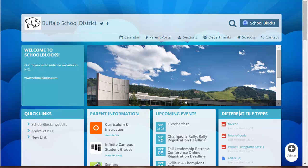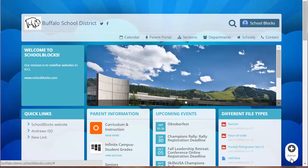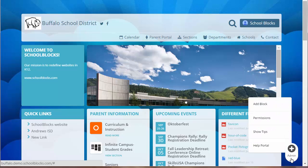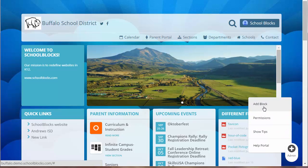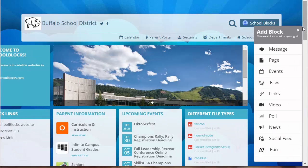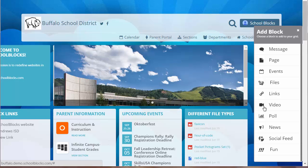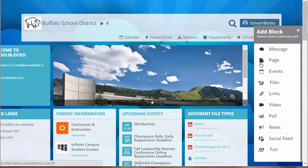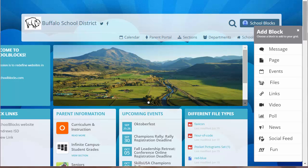To add a new block, click the Admin button to view the Add Block menu. This menu offers a list of block types. Our goal is to give you an easy way to add anything you can imagine, from messages, polls, to social feeds and more.